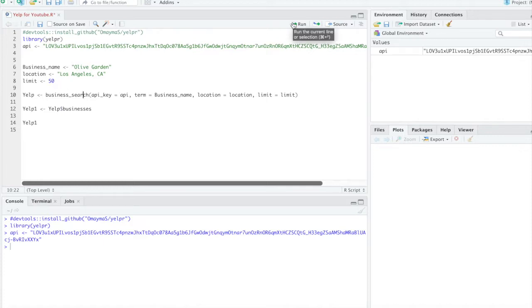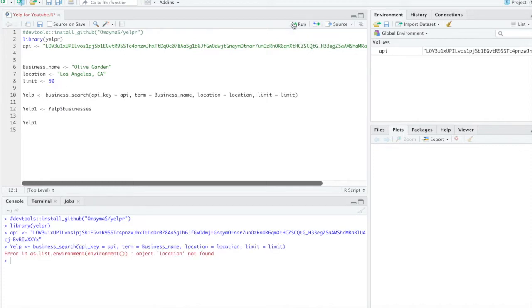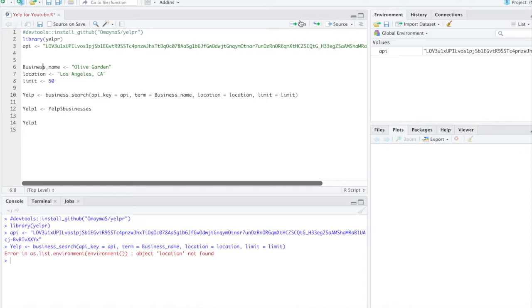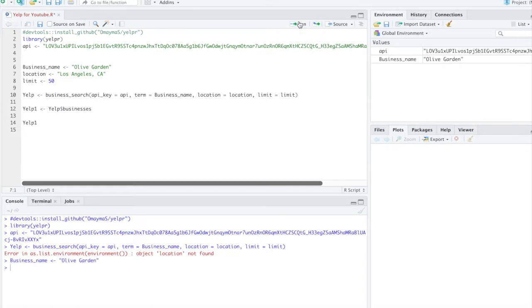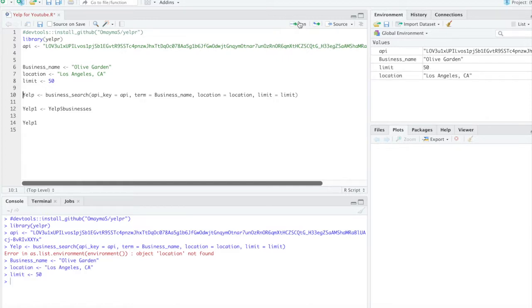So let's go ahead and run that. All right. And it gave me an error. So that's because I haven't run these lines of code. So I'm going to run them.